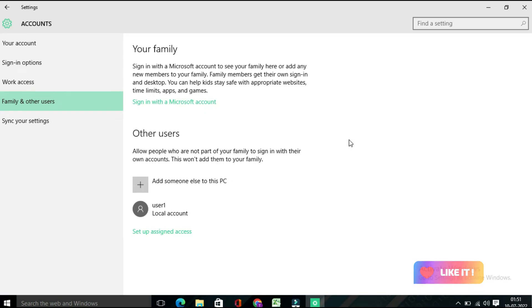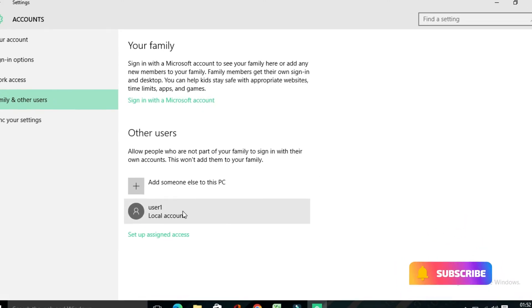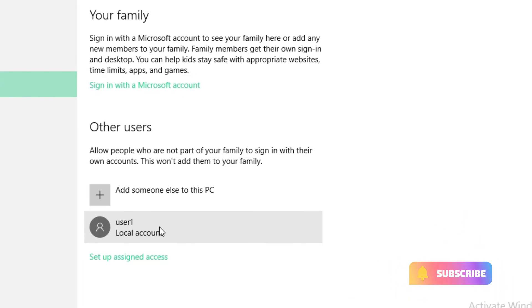After that, you will find your new User1 local account appear over here. Your account has been created. By default, the account that you create will be a Standard User account in Windows. Therefore, if you want them to have administrator privileges, you will need to go through a couple more steps.